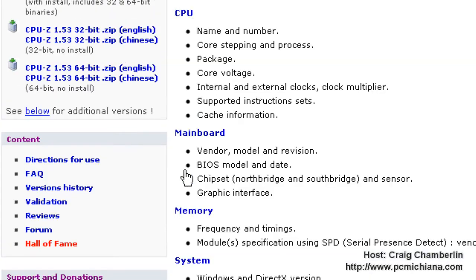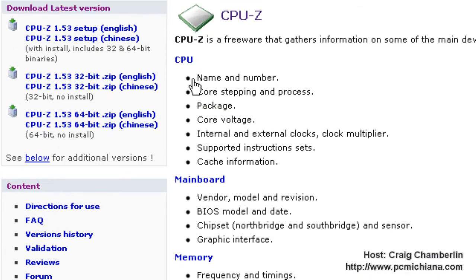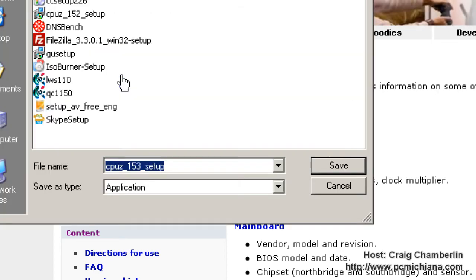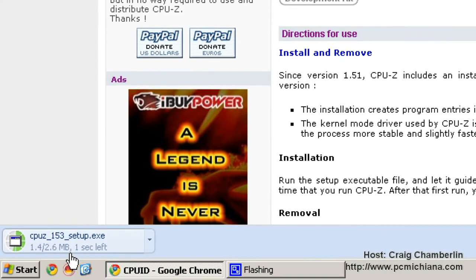And then when this comes up, what you want to do is select the CPU-Z 1.53 setup, English. And then obviously you want to save it. Scroll down and then open it when the download is complete.